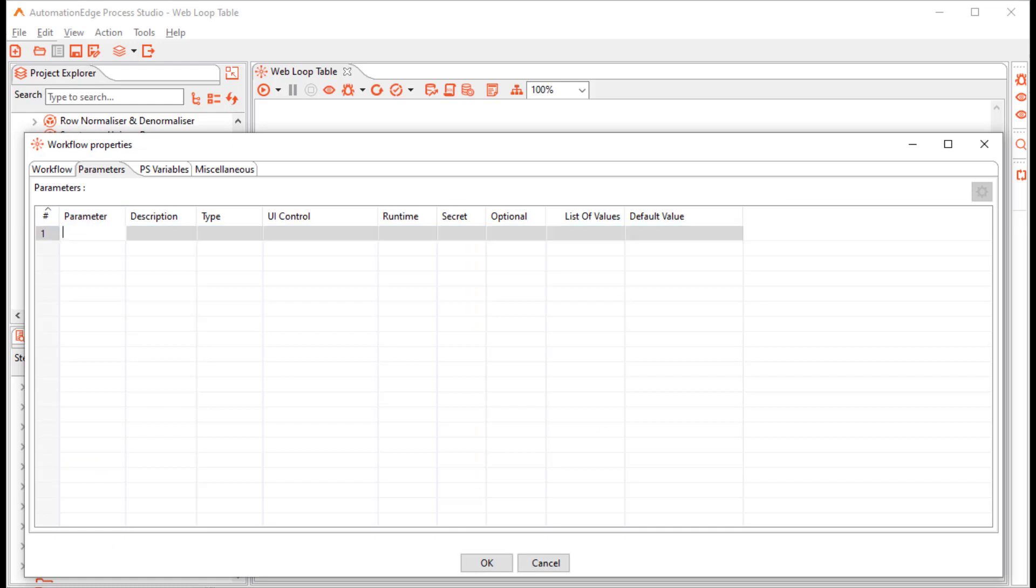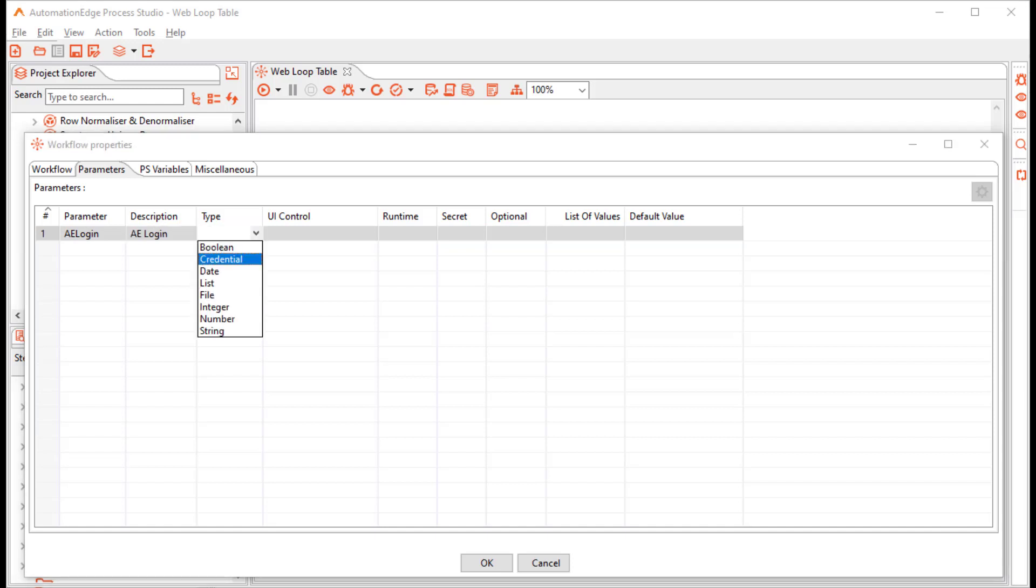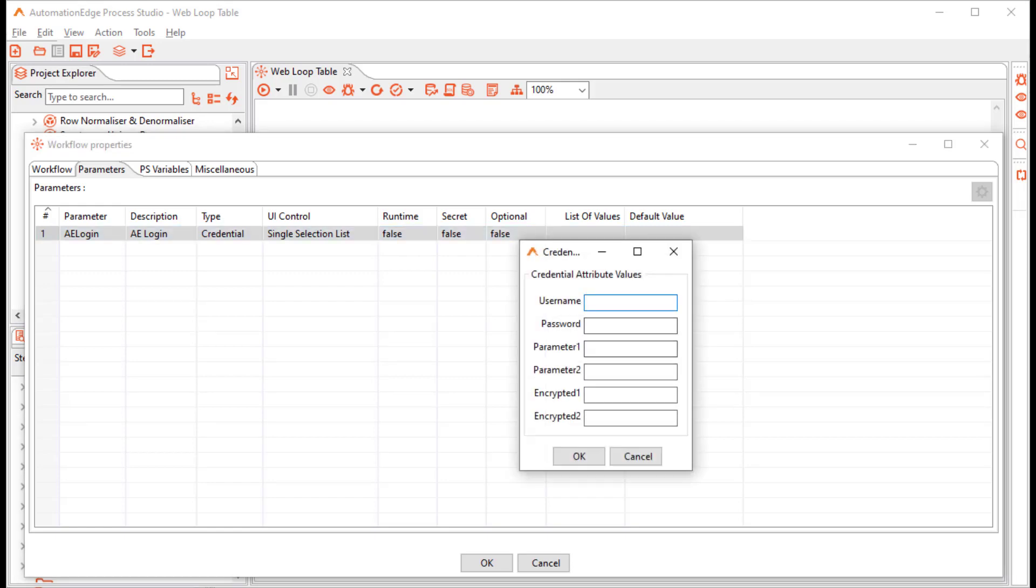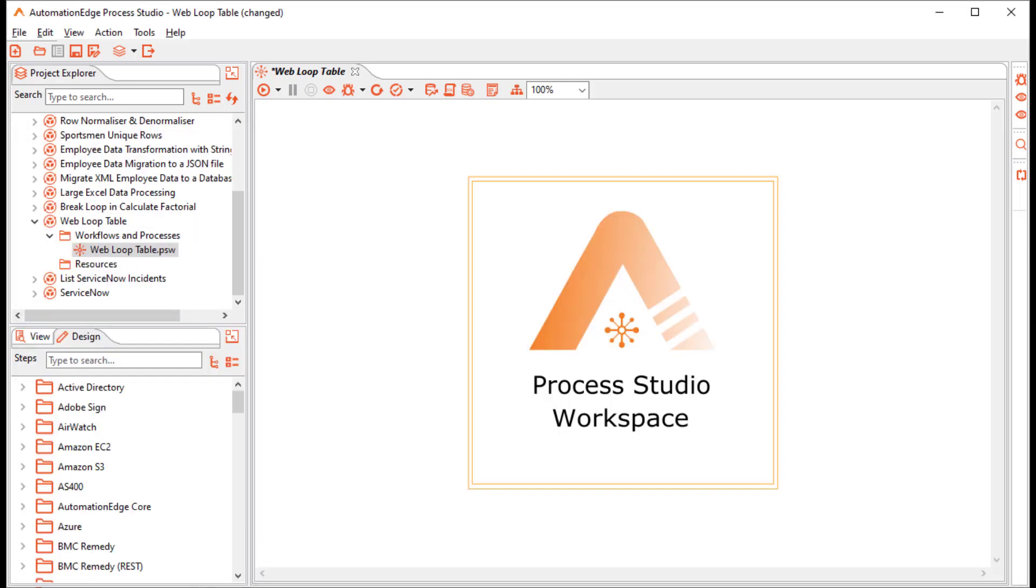Double click on the canvas. On the Parameters tab, let me create a parameter AE Login, that is Automation Edge Login, of the type Credential. Credentials are generally runtime false. That is, you configure them once and they don't change so often. And the default value, let us provide the username and the password. Click OK.